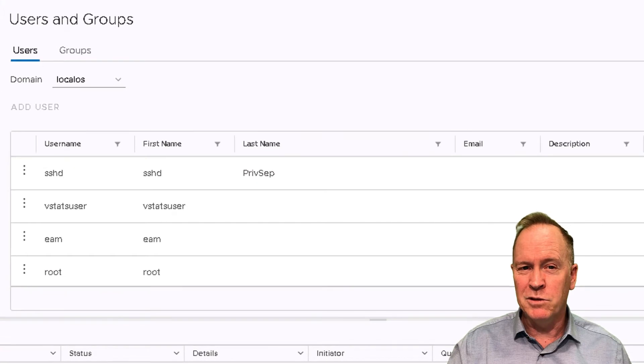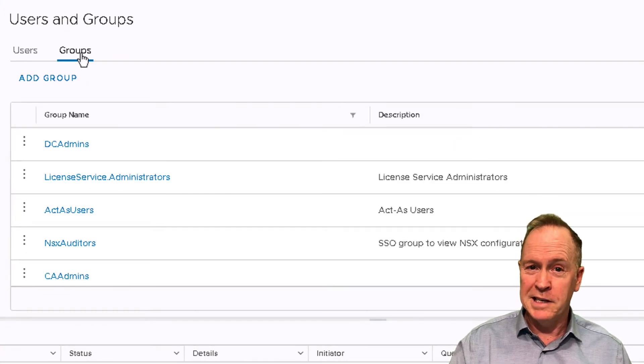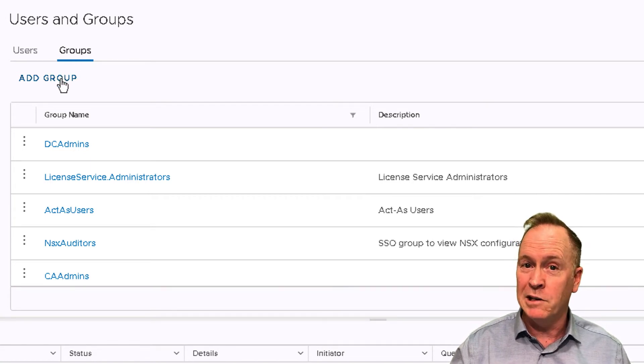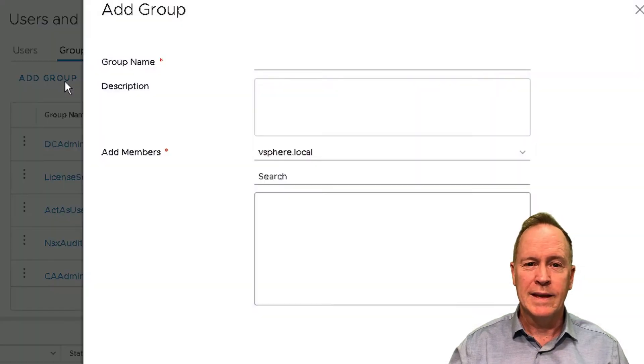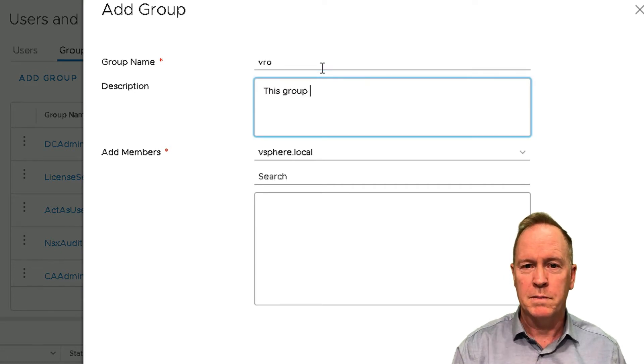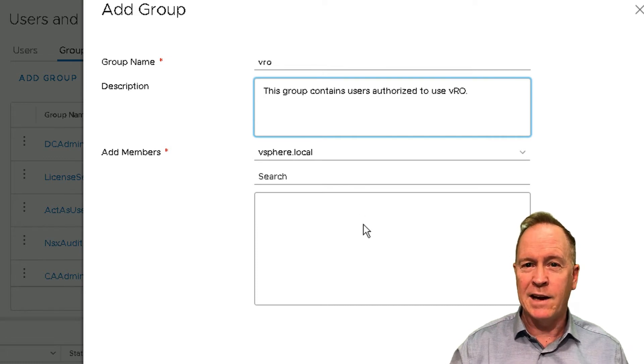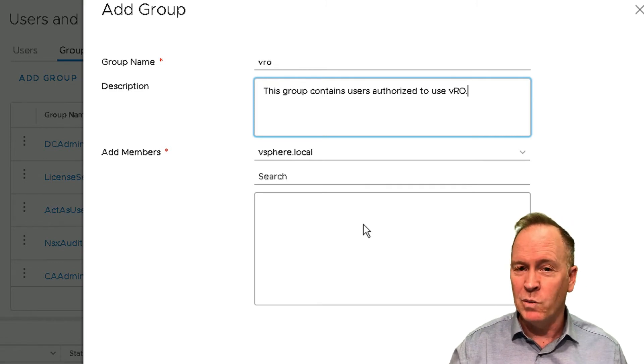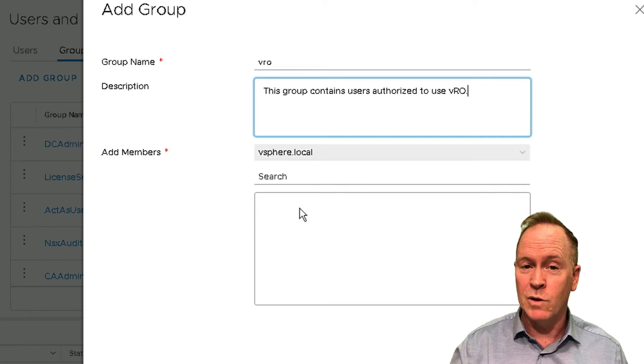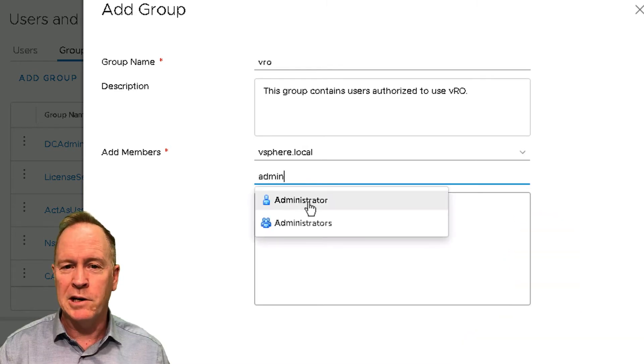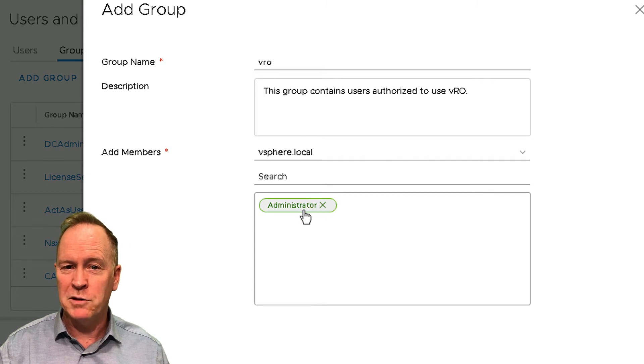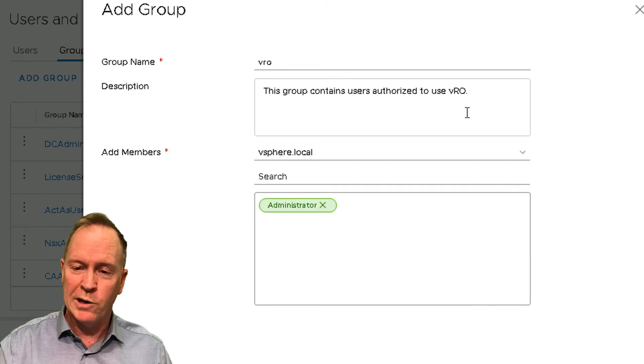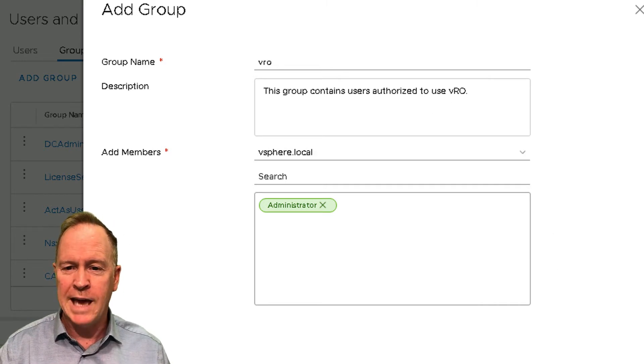And in users and groups, we're going to go to the groups tab. And as you can see here in SSO, we've defined a number of different groups already. But I want to add a new group. So I'll click add group. I'll give my group a name and a description. And then I need to add one or more users to this group. In this specific example here, I'm only going to add a single user. It's going to be a user that belongs to vSphere.local. And specifically, it's an account called administrator@vsphere.local. So administrator@vsphere.local is the one and only user that's authorized to use VRO currently. I can come back and change this later. But for now, let's add this new group.